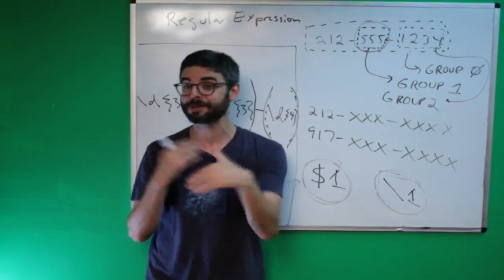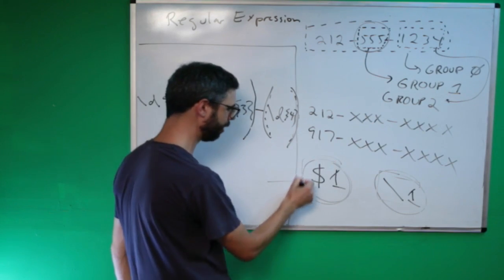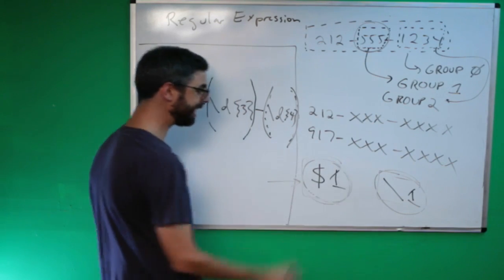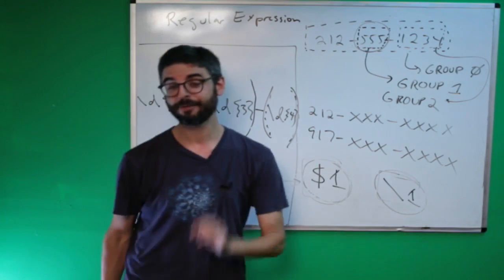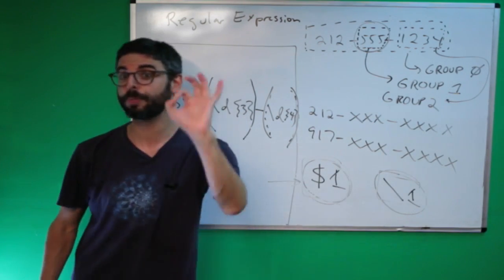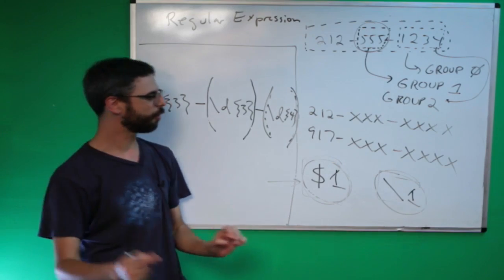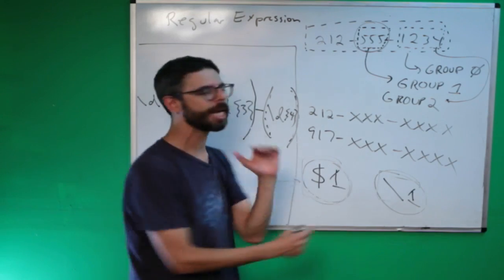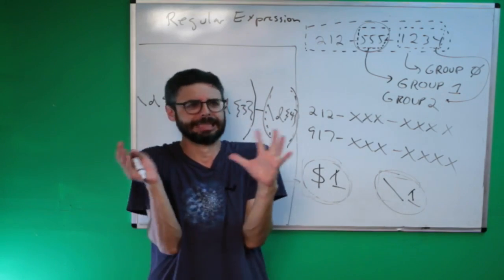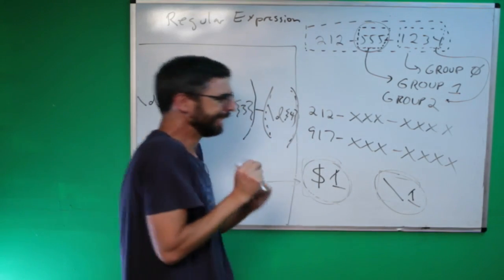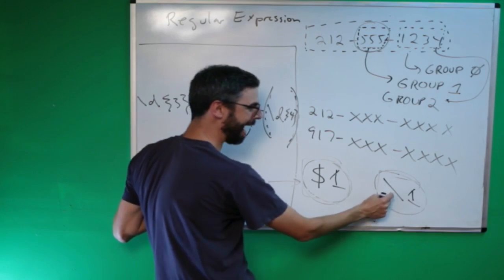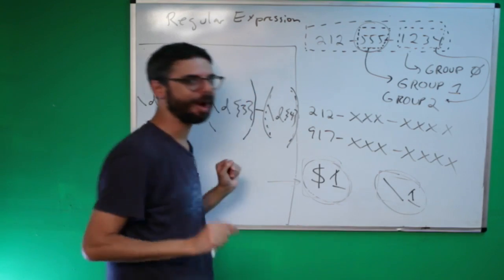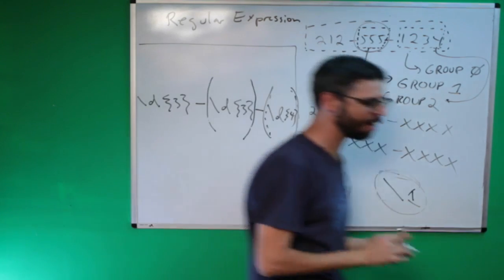The syntax is dollar sign one for referring to group number one. But what if I want to refer to group number one in the regular expression itself? In this case I use backslash one.